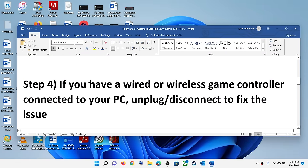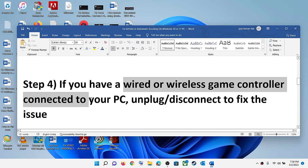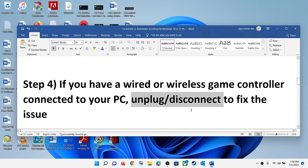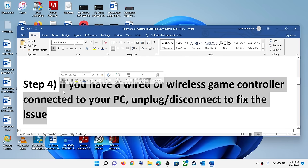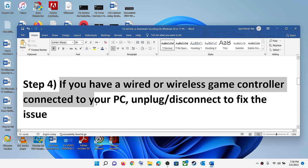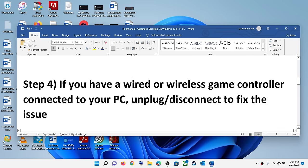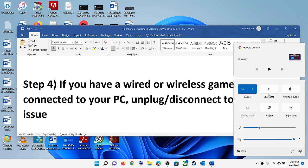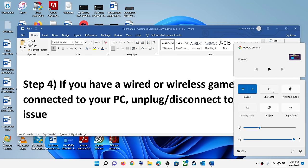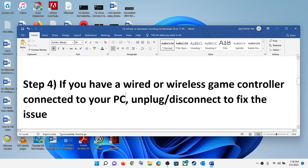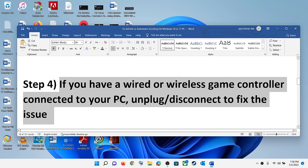The next step: if you have a wired or wireless game controller connected to the computer, unplug it or disconnect the Bluetooth. This is a common cause. For a wired controller, disconnect the cable. For a wireless controller, you can disconnect Bluetooth or turn it off. That should fix the automatic scrolling.